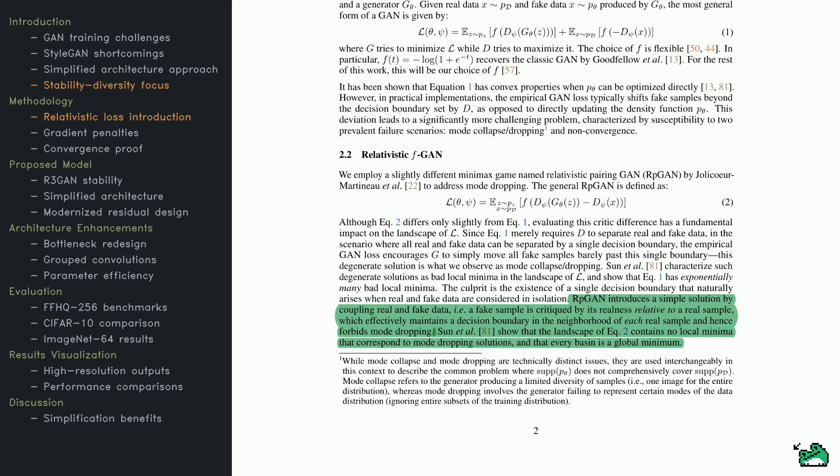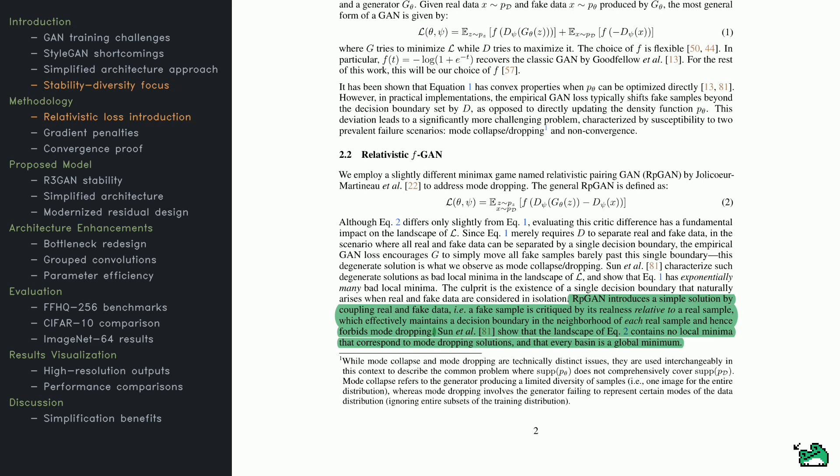The paper discusses a relativistic GAN loss that compares fake samples directly to real samples, rather than judging them in isolation. This comparison-based approach builds a localized boundary around each real sample, prompting the generator to cover the full data distribution. So, it becomes less likely for the model to ignore entire portions of the dataset. By coupling real and fake examples, they also reduce the chance of mode dropping. The authors further demonstrate that this novel loss function's landscape is free of bad local minima. In other words, it steers training away from sub-optimal traps, ensuring every direction you move in produces a worthwhile improvement. This is a big deal for consistent GAN performance.